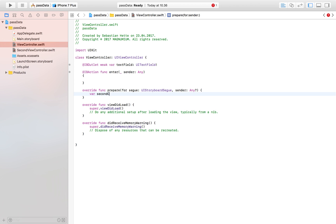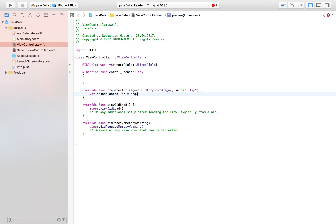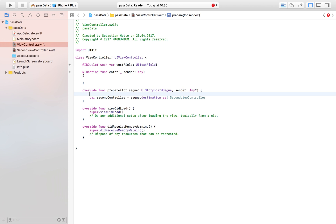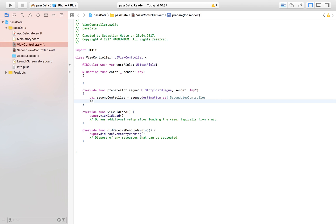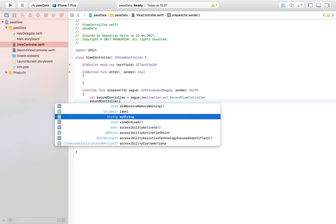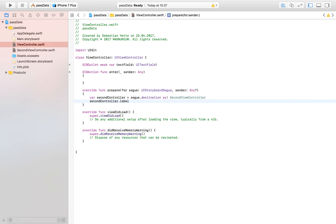We say: `var secondController = segue.destination as! SecondViewController`. We're taking the destination view controller of the segue — our second view controller — and storing it in a variable named 'secondController'. Now we can reference its properties using dot notation. Note: don't reference the label directly because it isn't created yet on the storyboard and will be nil.